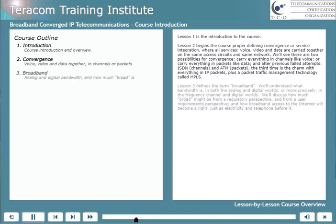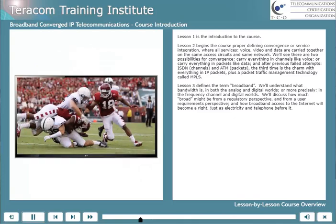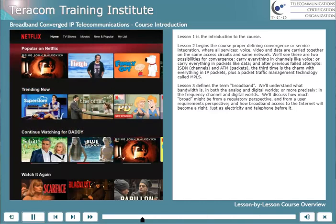Lesson 3 defines the term broadband. We'll understand what bandwidth is in both the analog and digital worlds — or more precisely, what bandwidth is in the frequency channel and digital worlds. We'll discuss how much broad it might be from a regulatory perspective and from a user requirements perspective, and finish off discussing how broadband access to the internet will become a right, just as electricity and telephone before it.